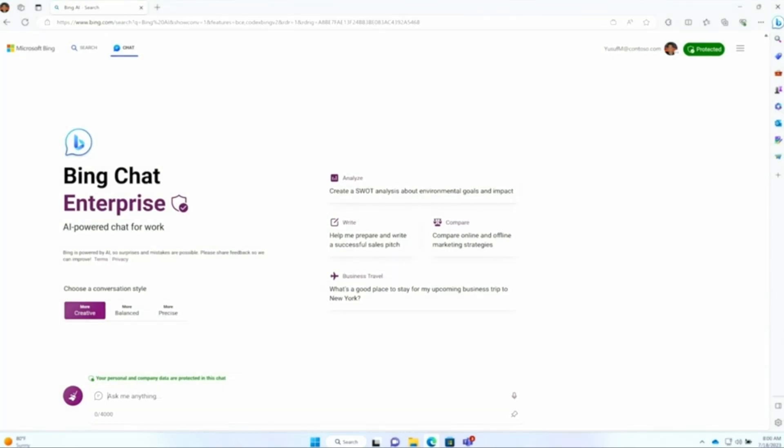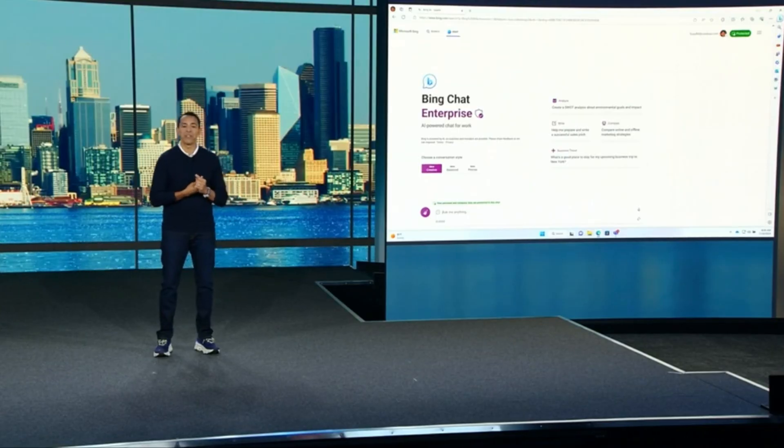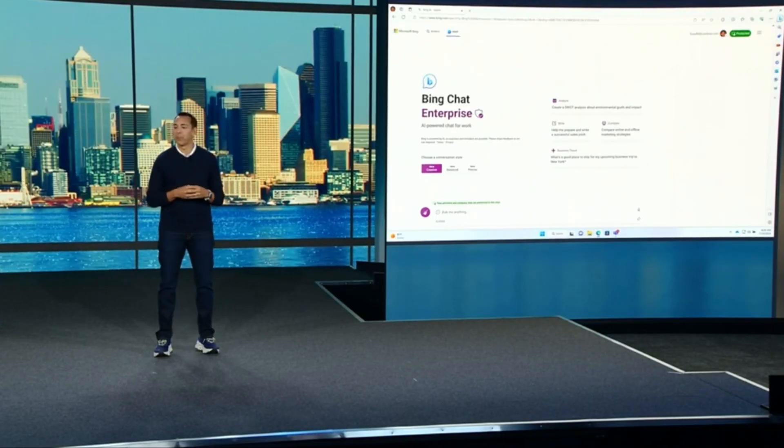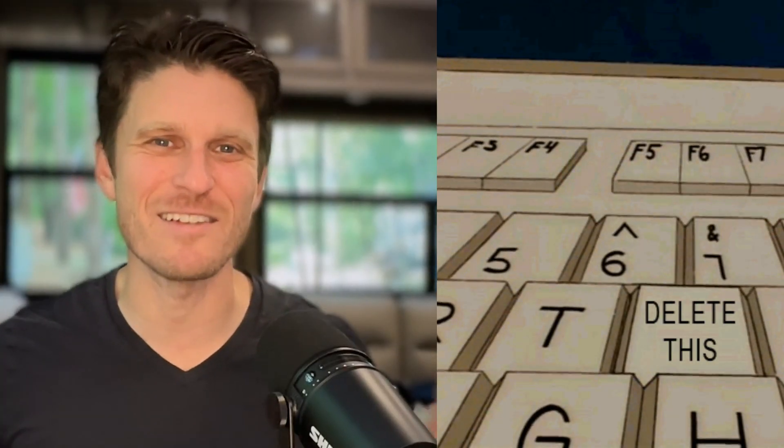If it has to query the web, which it can still do, it will not take the data that you give it and query that against the web. When you're done with your conversation, everything is deleted, so someone's not discovering it years down the line.